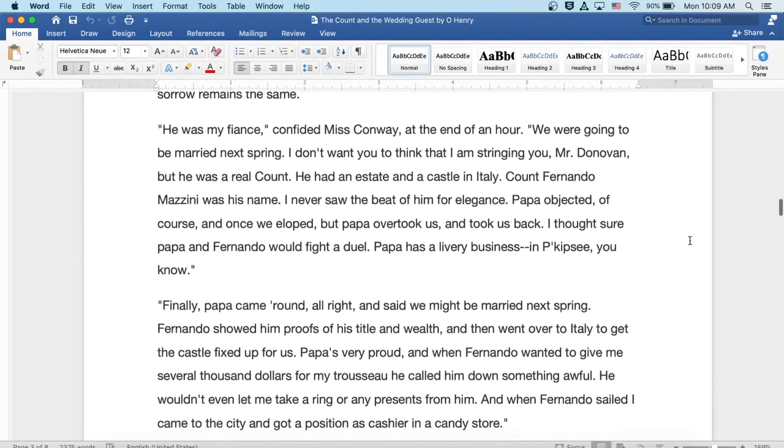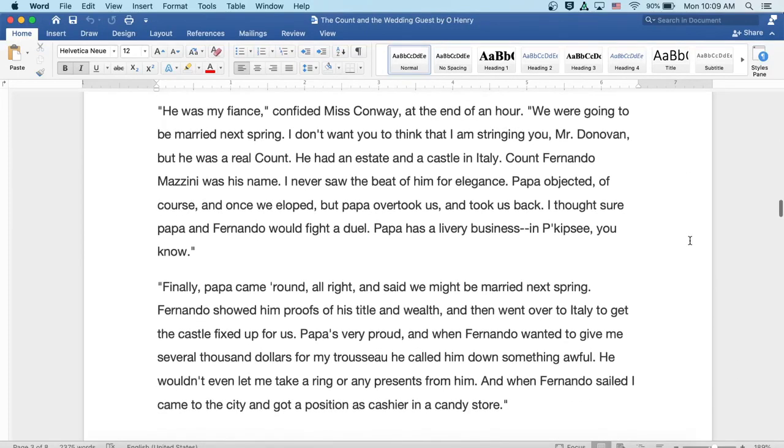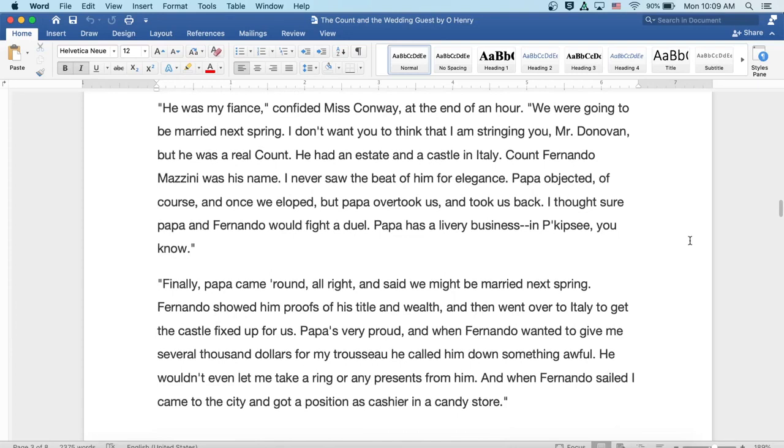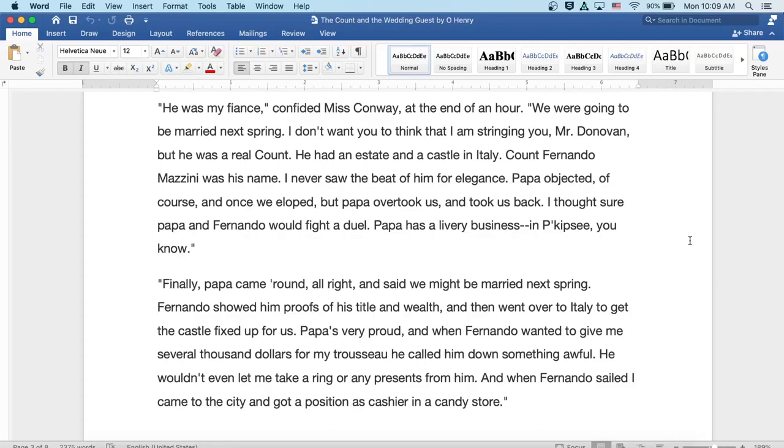He was my fiancée, confided Miss Conway at the end of an hour. We were going to be in Berrien-Deck Spring. I don't want you to think that I'm stringing you, Mr. Donovan, but he was a real count. He had an estate and a castle in Italy. Count Fernando Mazzini was his name. I never saw the beat of him for elegance.